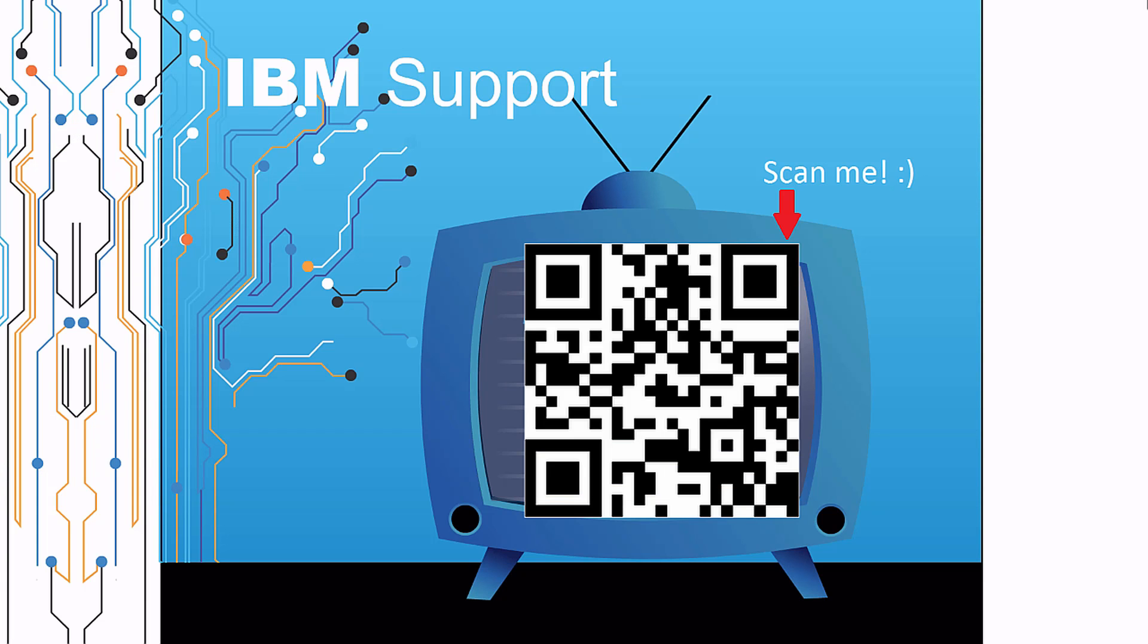Thanks for watching this episode of IBM Support TV. Please leave a comment with topics you would like to see in future episodes. Until then, stay tuned.